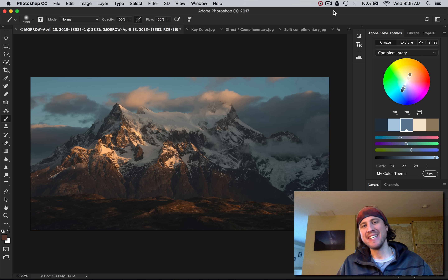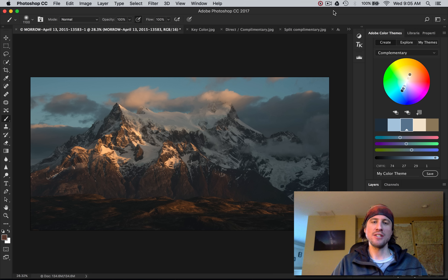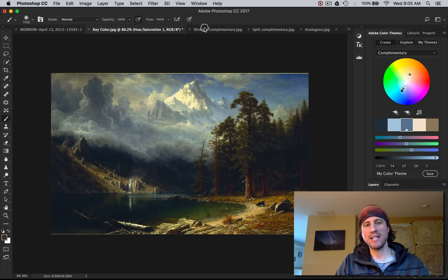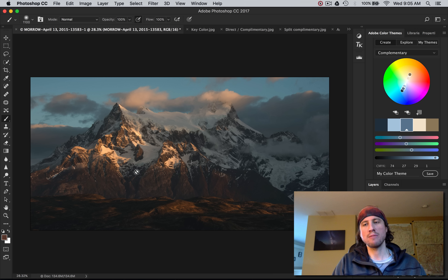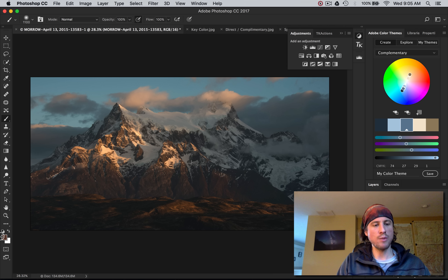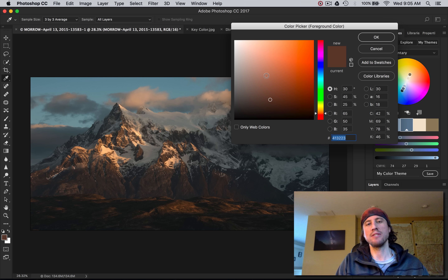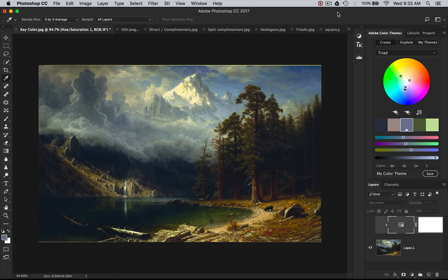Hey, what's up everyone? How's it going? Dave here. Today's tutorial I'm going to teach you about the most important concept in photography and that's color theory. Color theory just teaches you what colors look great together so you can stay away from colors that don't look great together. We're going to do two things today. First, we're going to study my favorite landscape painter of all time, Albert Bierstadt. I'm pumped up to teach you guys about this because it's one of my favorite topics.